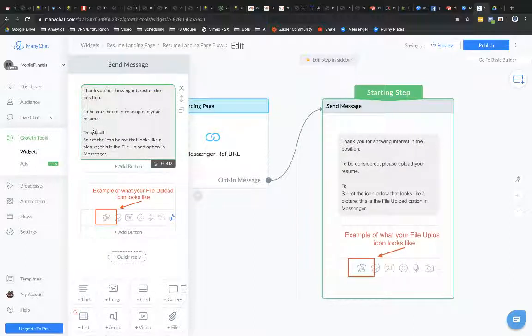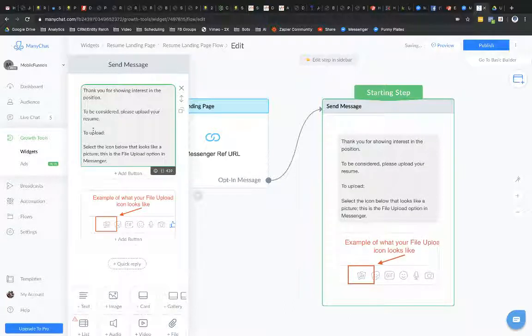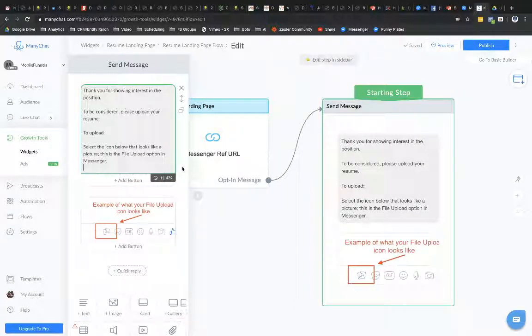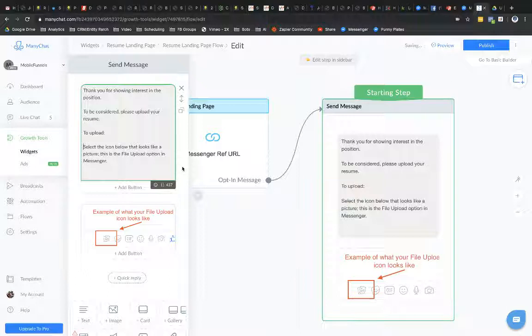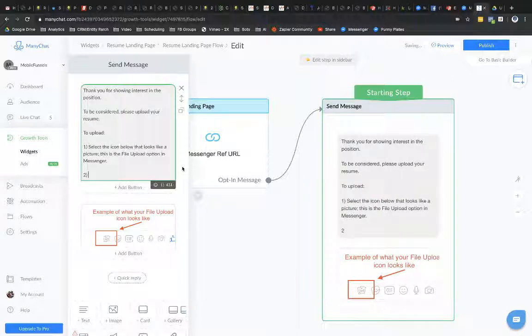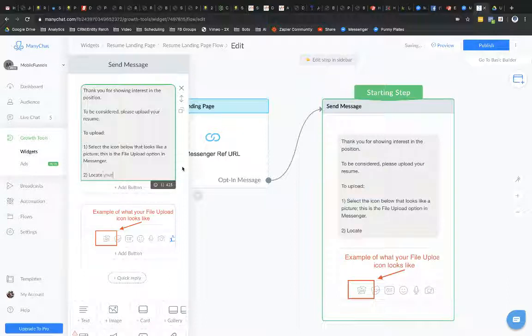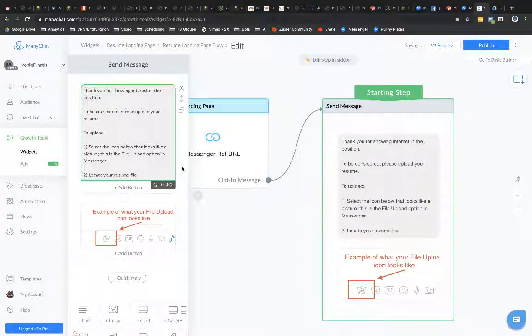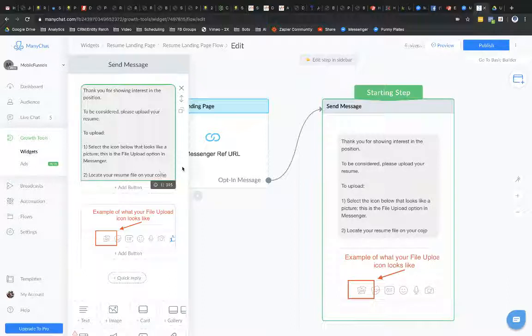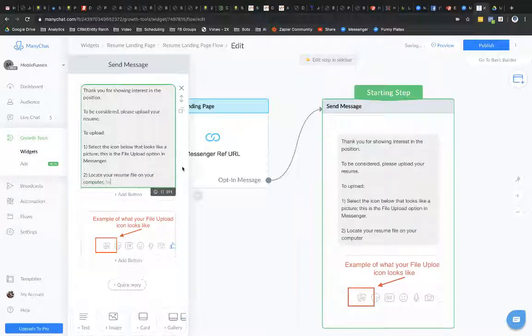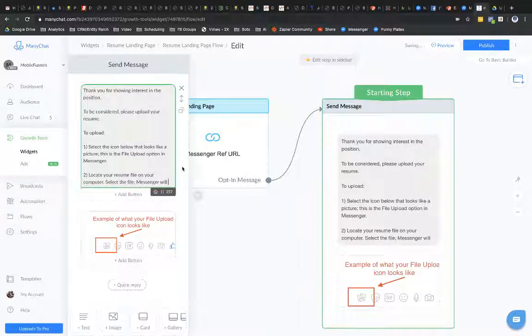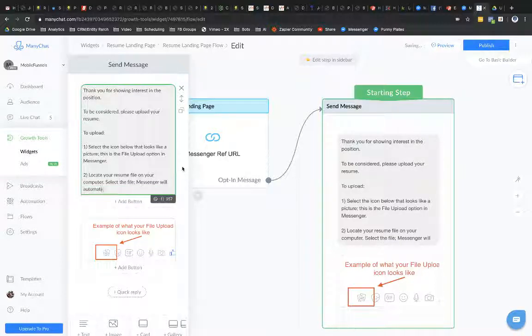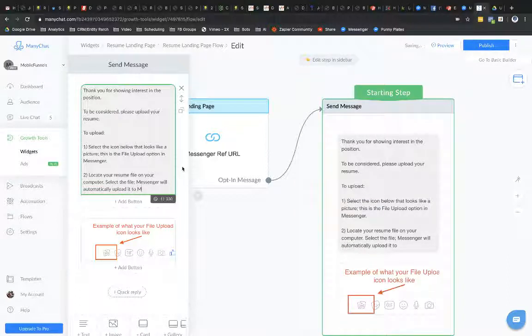To upload. One. Two. Locate your file, your resume on your computer. Slut. One.